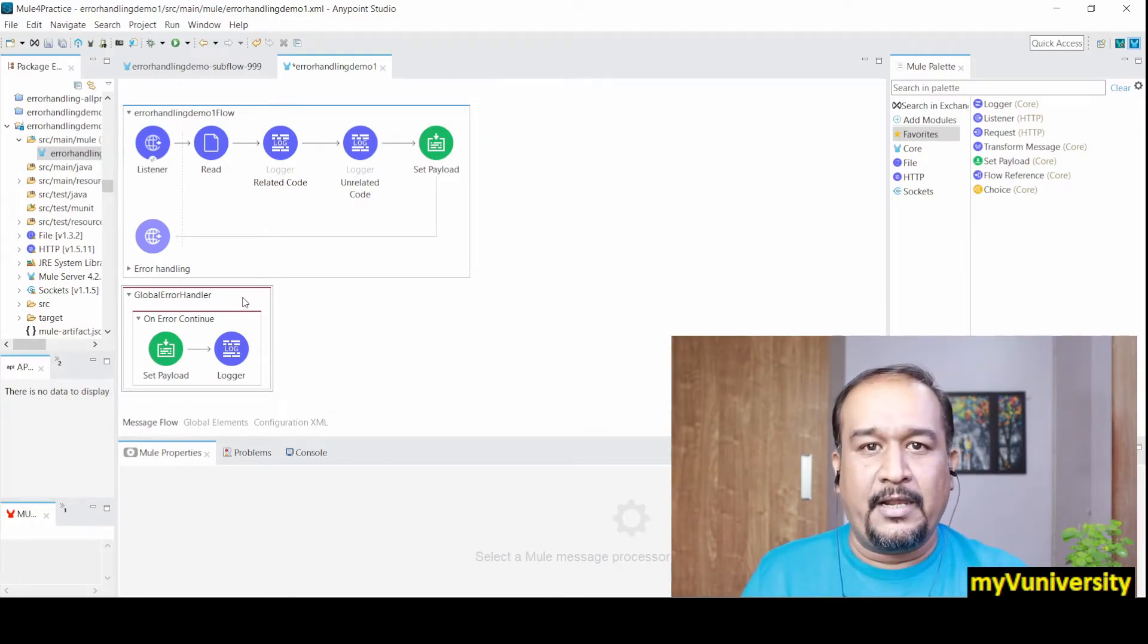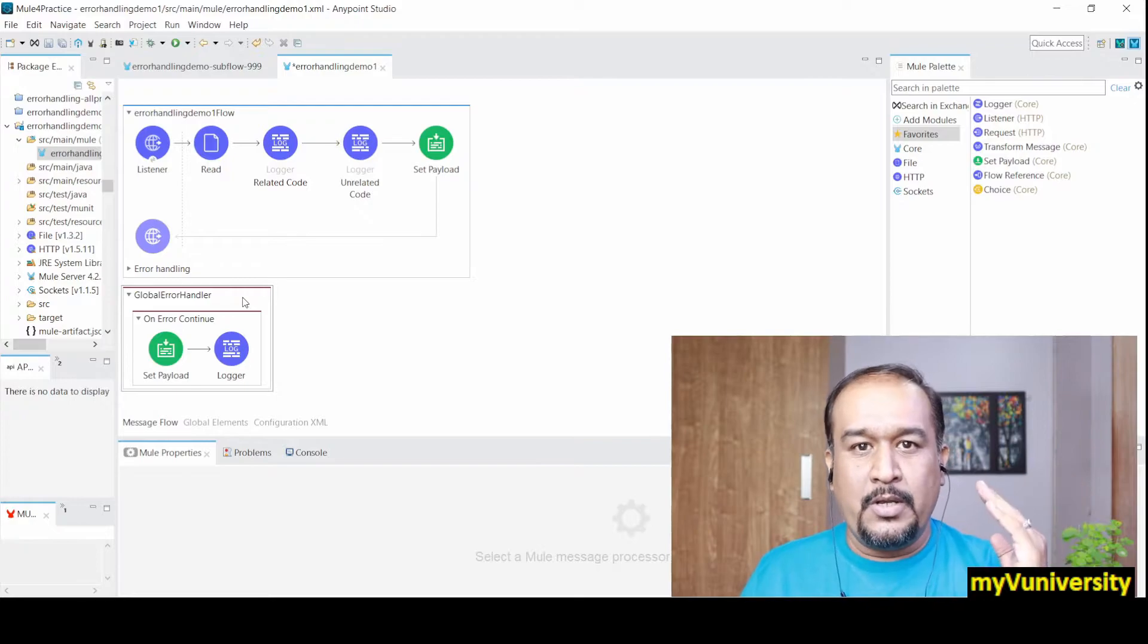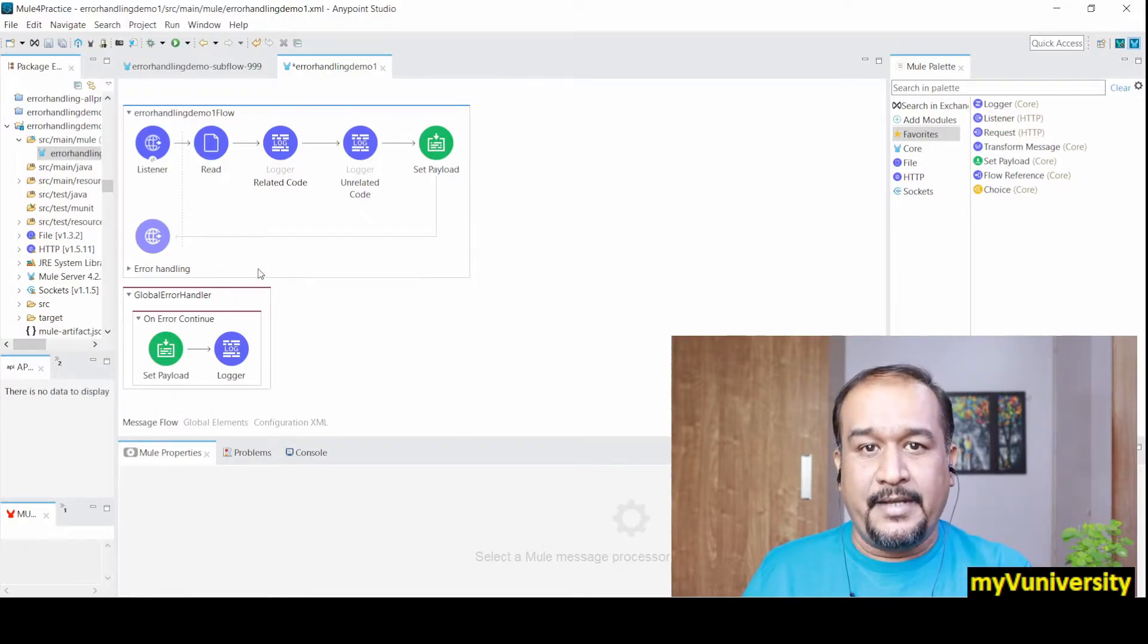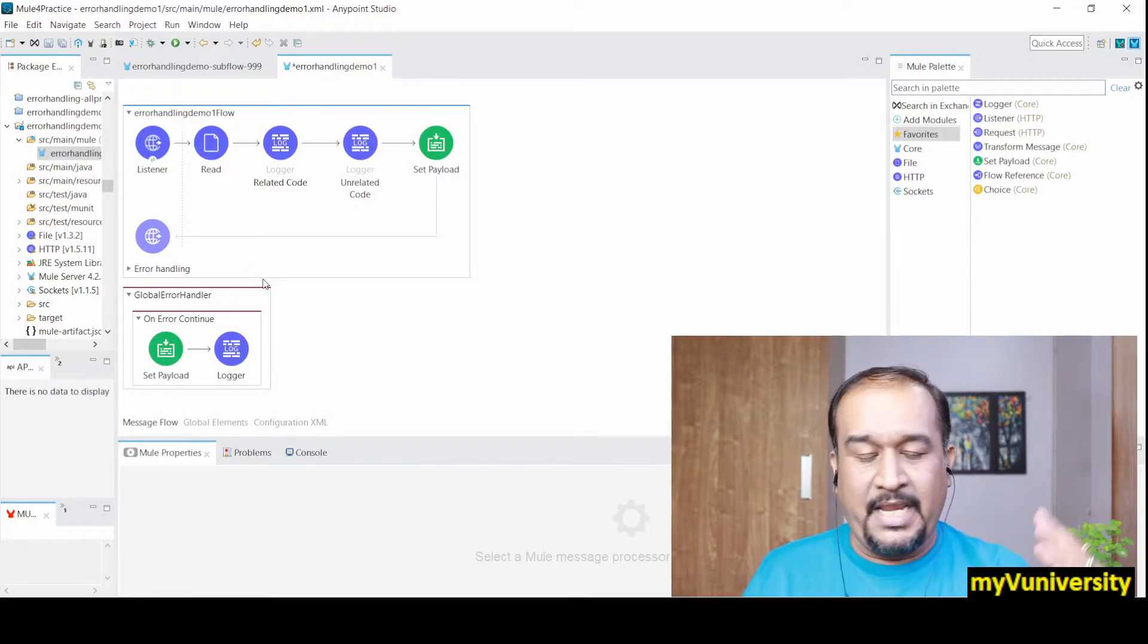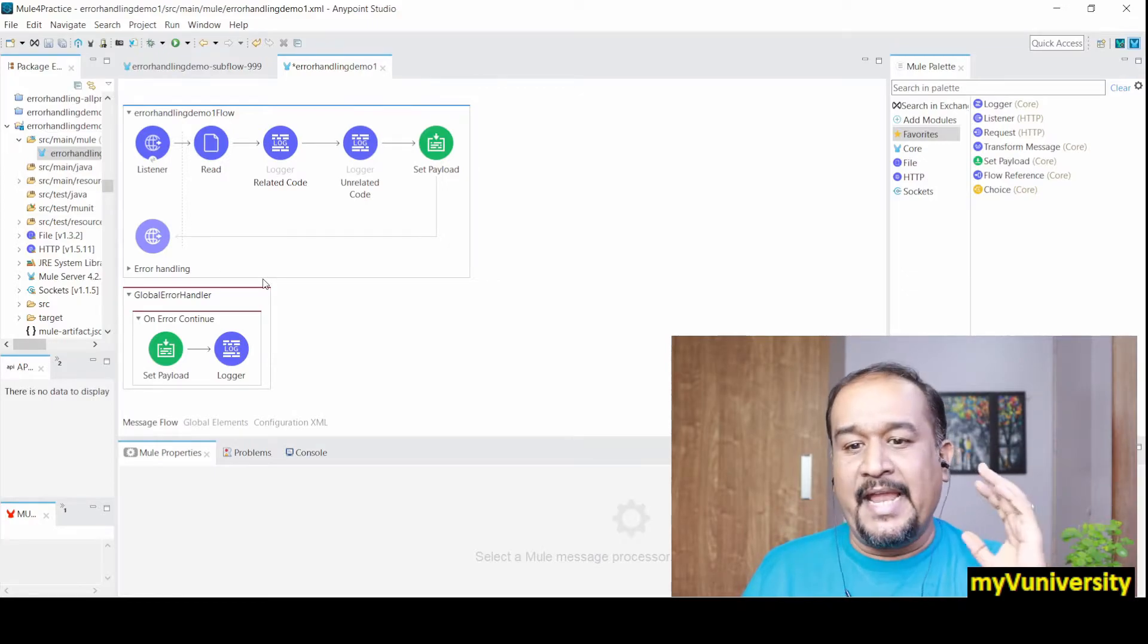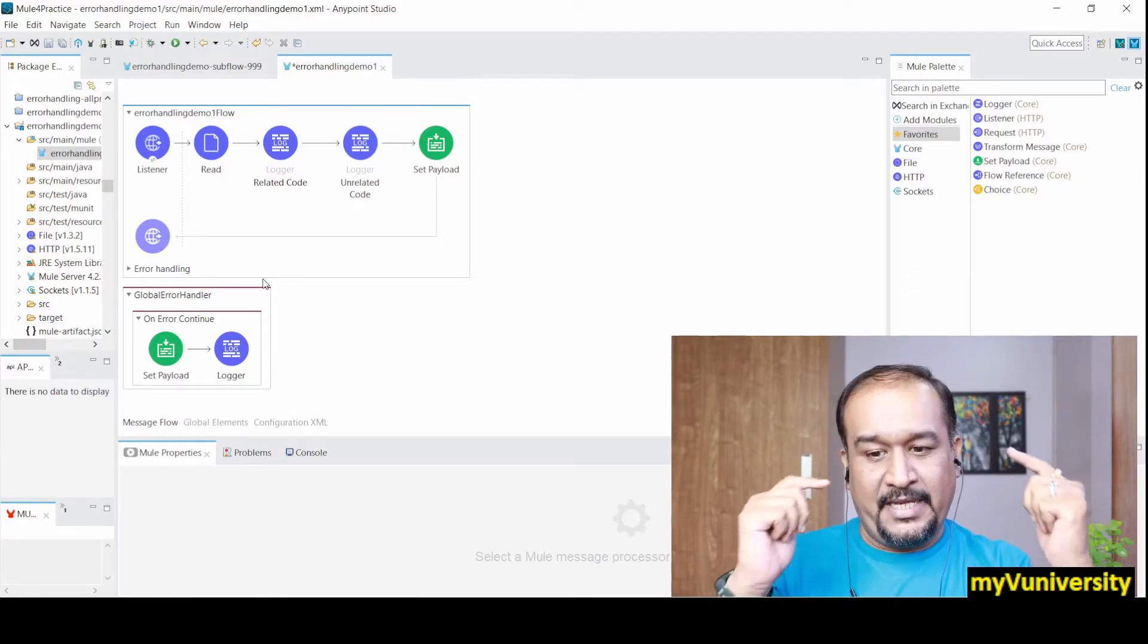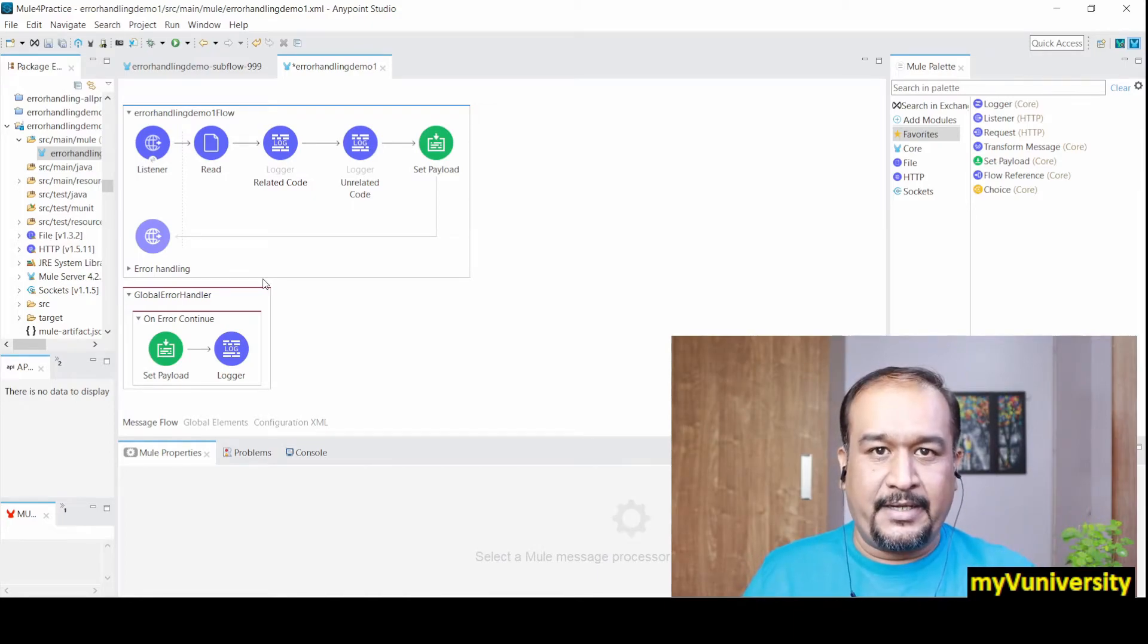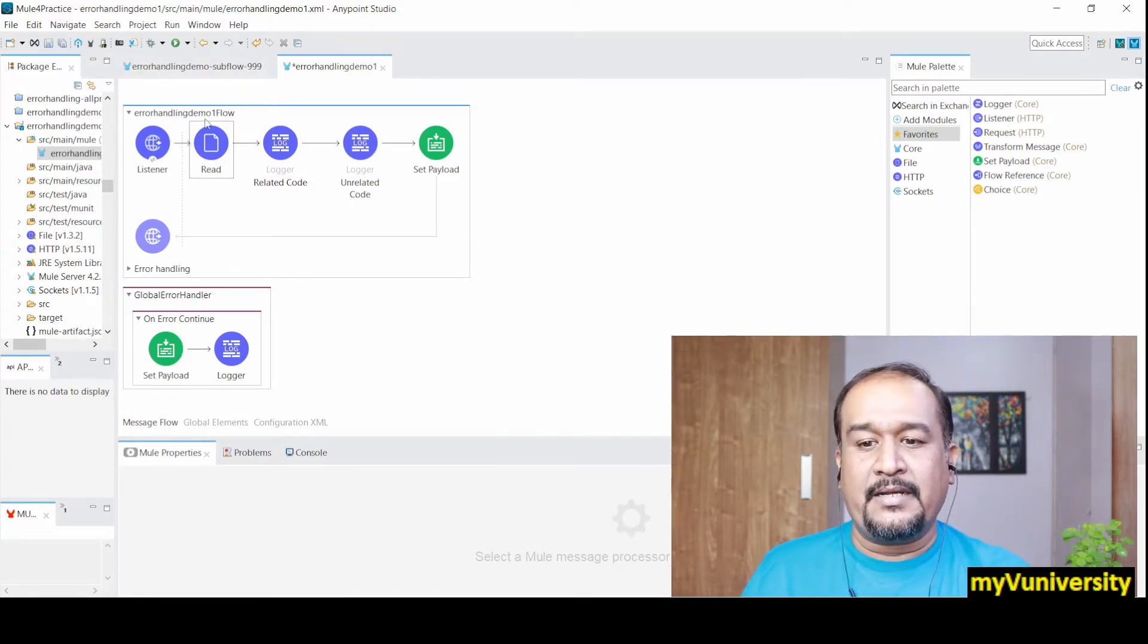It's also called the default error handler. Whenever there is no error handling happening in my project, then the global handler will take care of that.